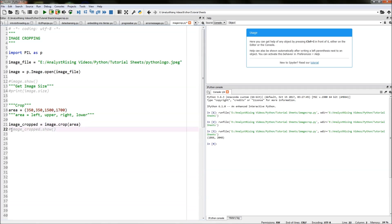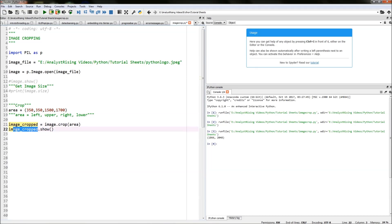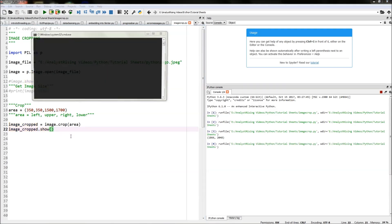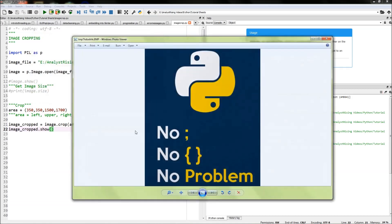And then the next thing we do is if we type in image underscore cropped, so referencing the new cropped image rather, and then dot show and then we run that, we will have our newly cropped image. Notice we've got rid of the sides where the hand was holding the image and we've got rid of part of the top and part of the bottom.